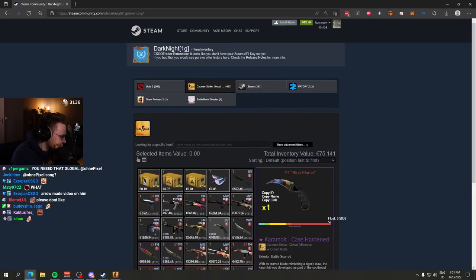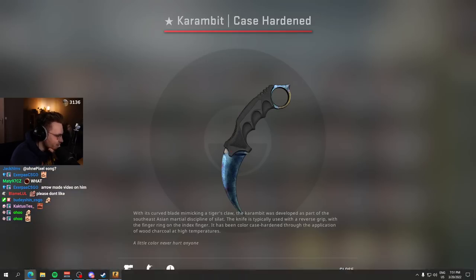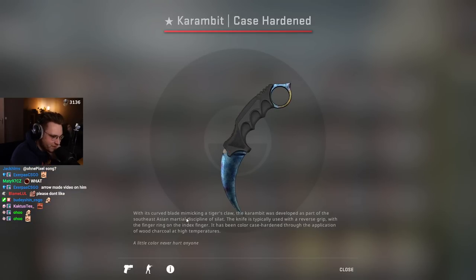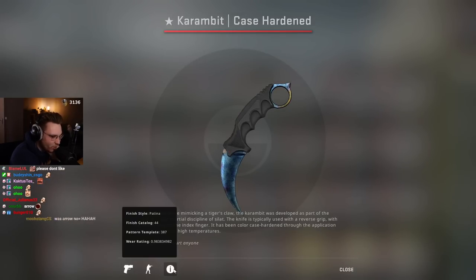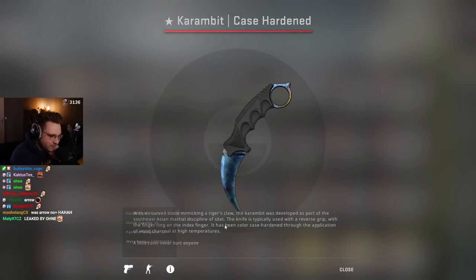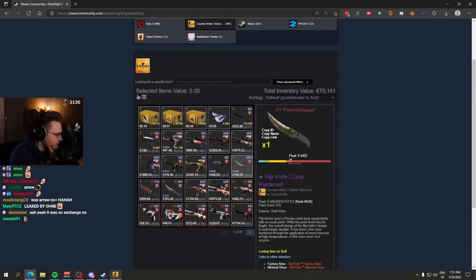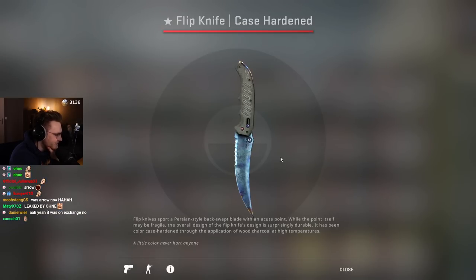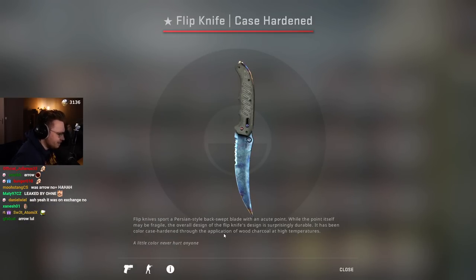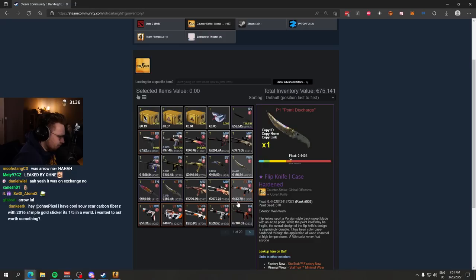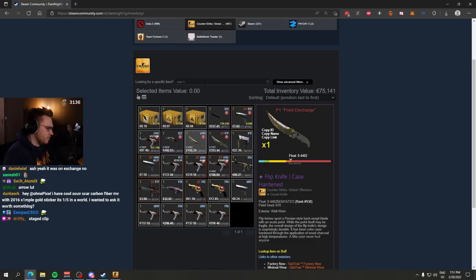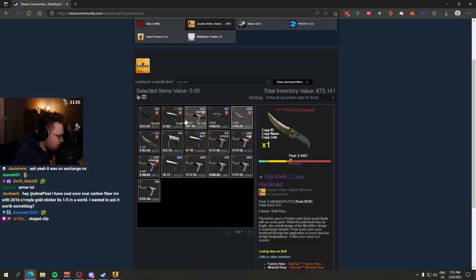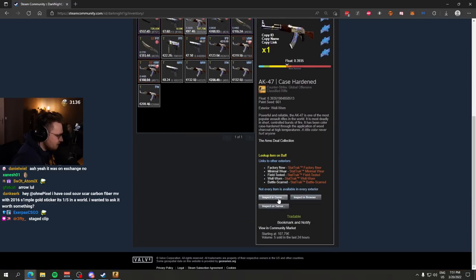Bro, this guy is OG. Look at this: the highest float, number one pattern Karambit 0.98, almost as high float as it gets. Number one pattern Flip Knife blue gem 670, absolute juicer. I think he always went for the highest floats. He also has a Scar pattern blue gem.